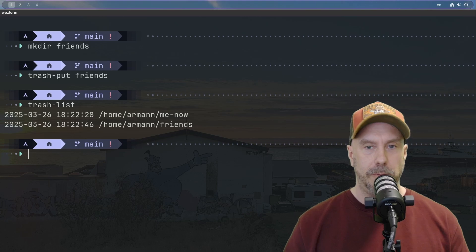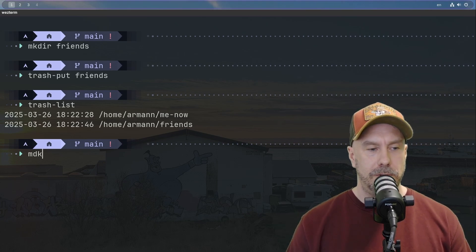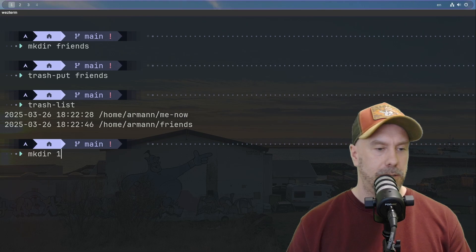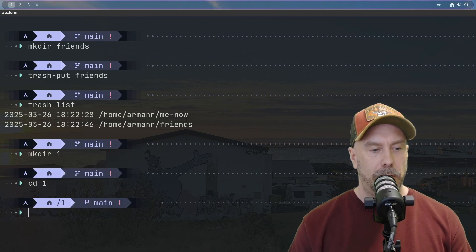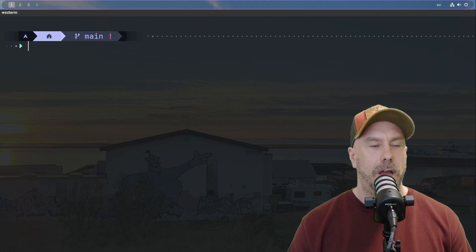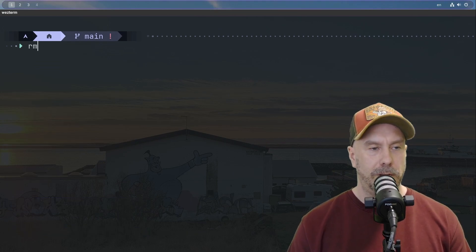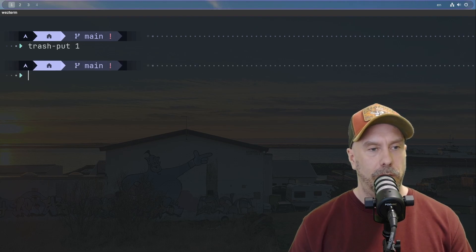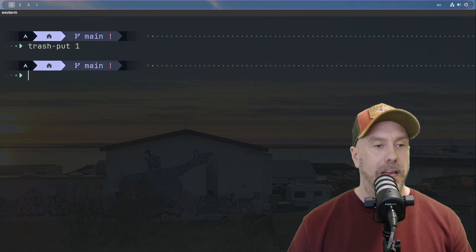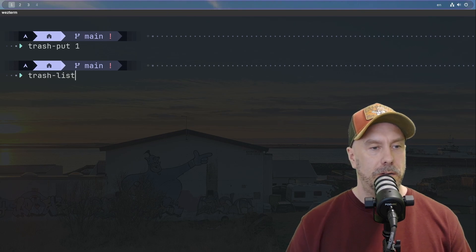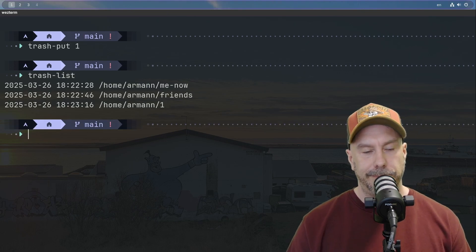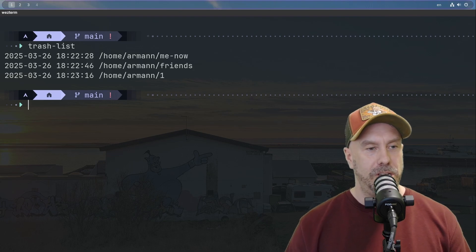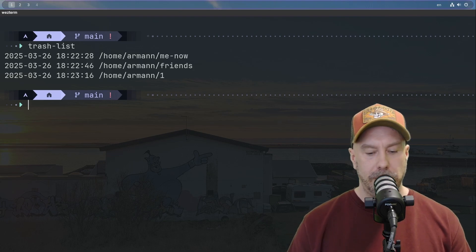What if we have a directory, just the one cd1, and touch this? Now it has a file in it. I wonder if it will prompt us that it's not empty or something. Trash put one. No, that's nice, I like that. That's a nice feature. No beating around the bush here. Okay, that works.